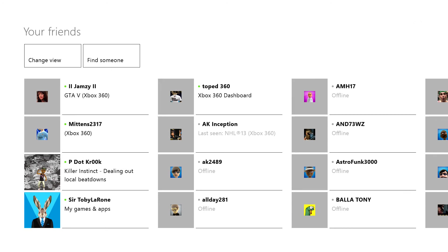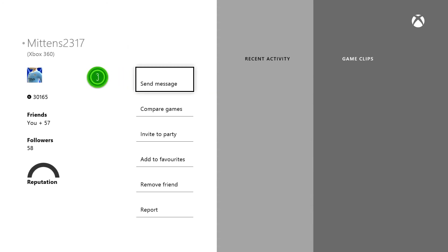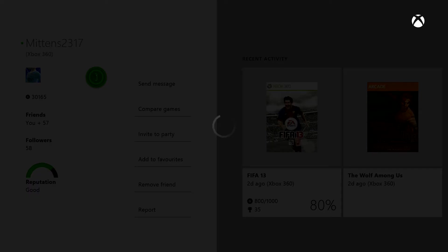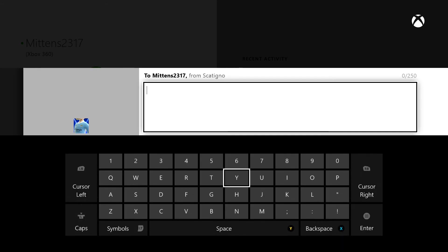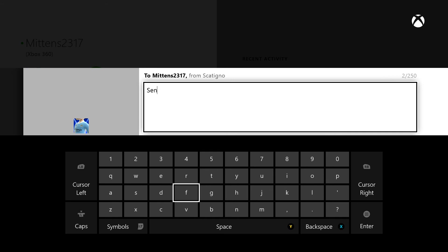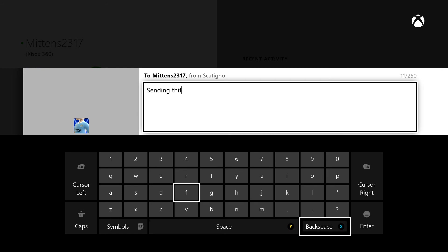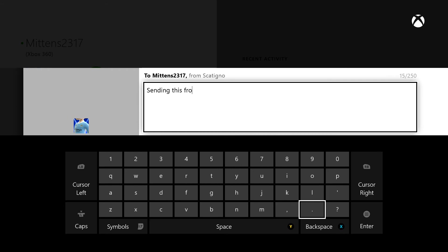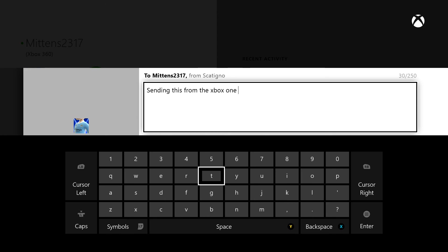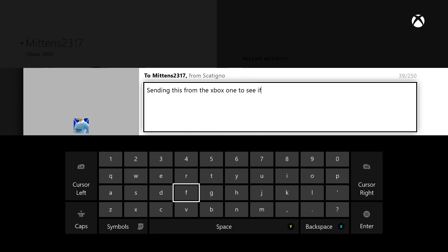I'll send, see if we can send Mittens a message, not that he'll be very arsed, but we'll just see if we can actually send him a message. Let's see. Sending this from an Xbox One. Hold on. Sending this from the Xbox One to see if it works, to see if it works.